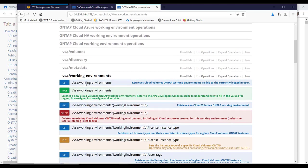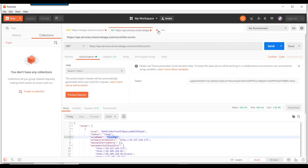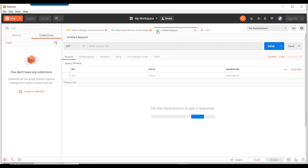The API that we will use will be the one that gets all the working environments that are available to the logged in user.